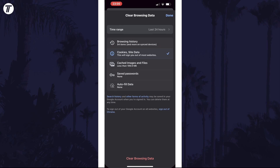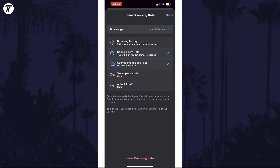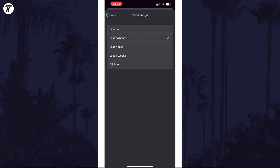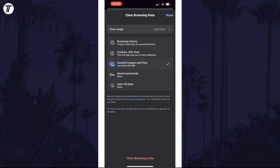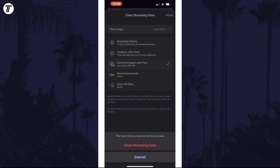On this page, make sure Cached Images and Files is the only option selected with the blue check mark. You can change the time range at the top, and once you're happy with that, click on Clear Browsing Data at the bottom and then tap on it again.